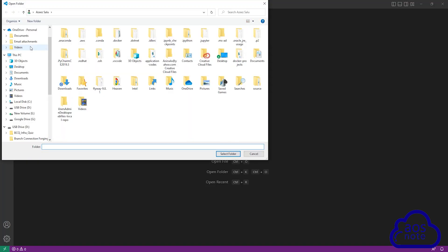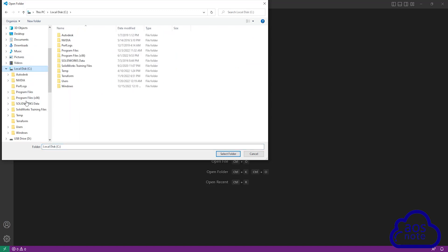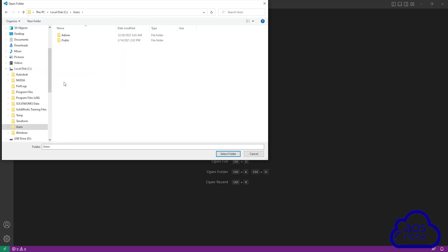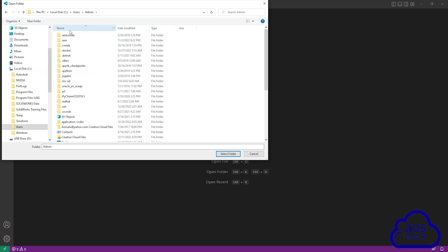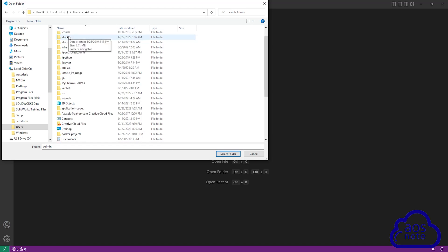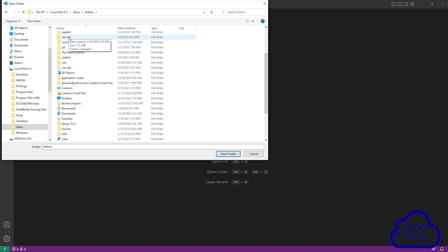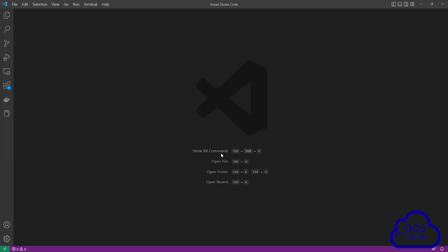Then we will browse to the location where we saved the folder. The folder is in my home directory, so I'll select C drive. And on the C drive, I'm going to select users. And in the users directory, I'll select admin. My Flyway folder is in this directory, so I'm going to scroll down. And this is my Flyway folder. I'm going to select it once and click select folder.